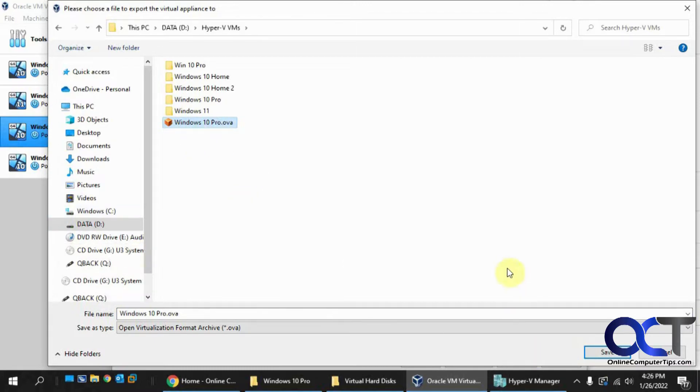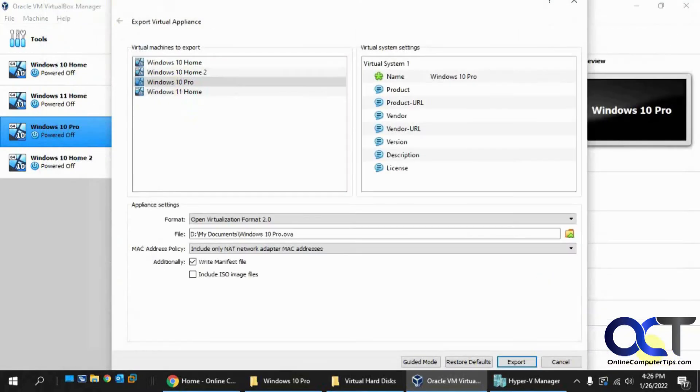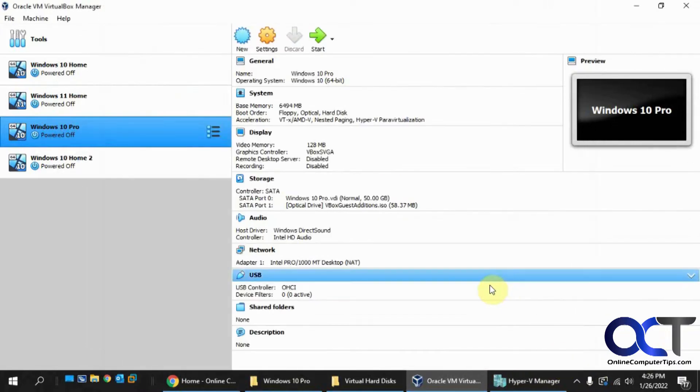So once you click on Save, you just go through the export and it's done. And then you'll have your file right there. So I'm going to cancel this and pretend we exported it.